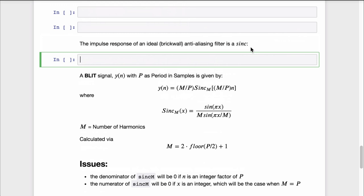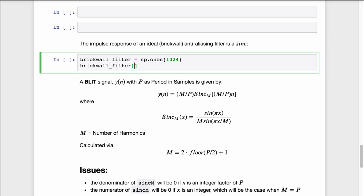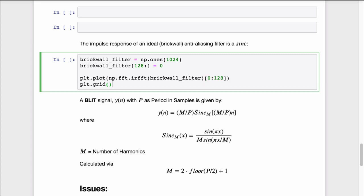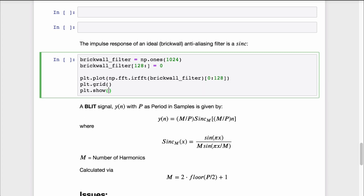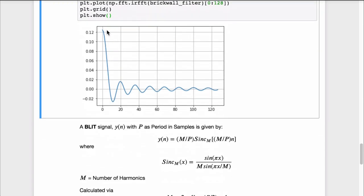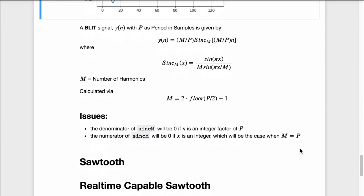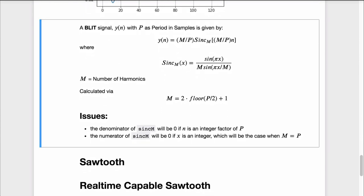The idea behind the BLIT is: if we band-limit the impulse, we'll have a method to generate a band-limited sawtooth. The impulse response of an ideal brick-wall anti-aliasing filter is a sinc function. So if we apply the ideal anti-aliasing filter to the ideal impulse train, we get a band-limited impulse train — a BLIT. This series of band-limited impulses can now be sampled without aliasing.